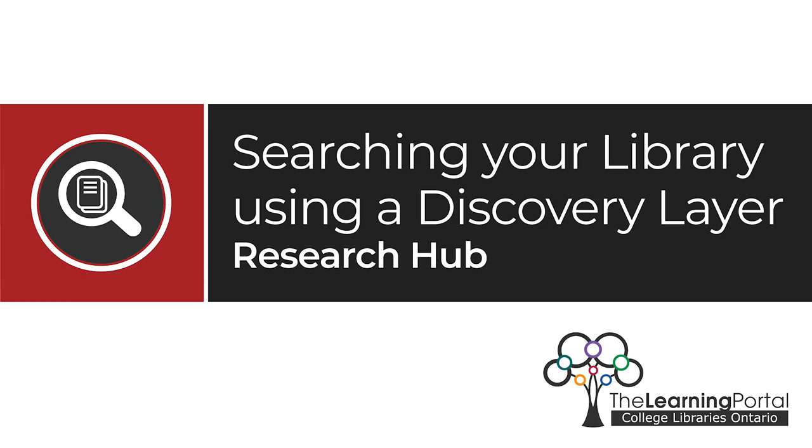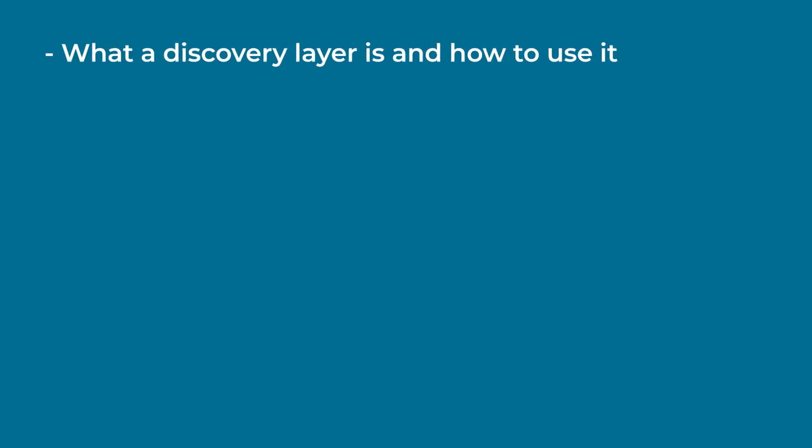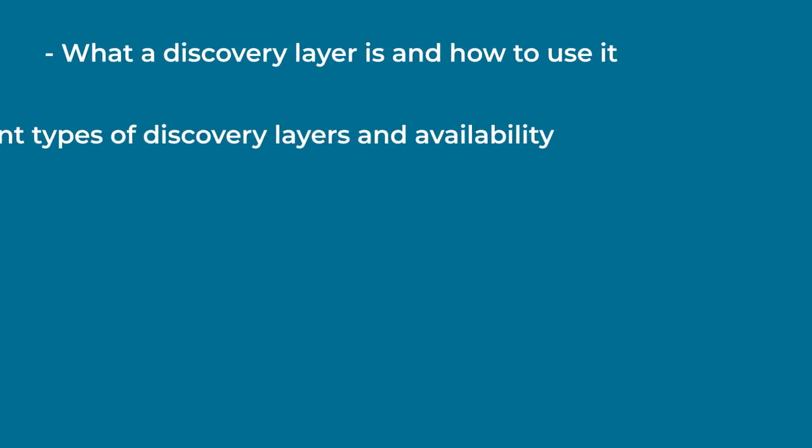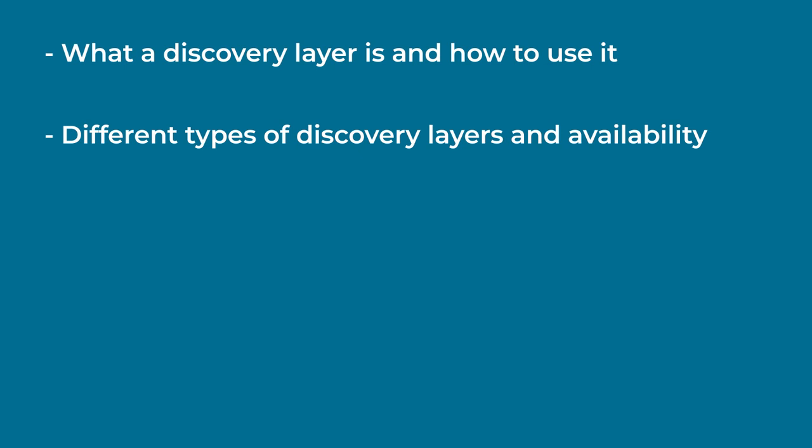Searching your library using a discovery layer. In this video you will learn what a discovery layer is and how to use it to find library resources, the different types of discovery layers that may be available to you depending on what college you belong to.